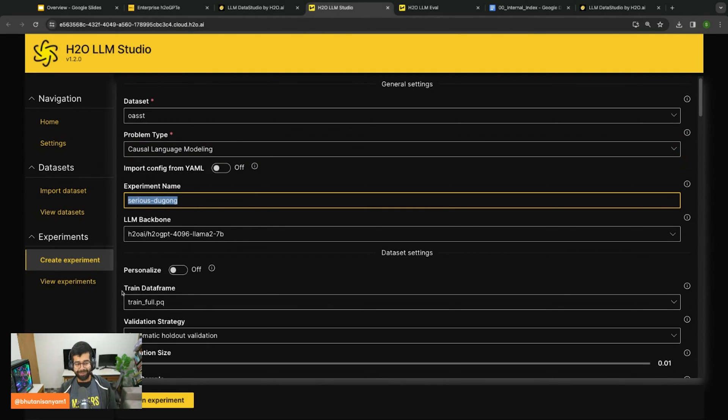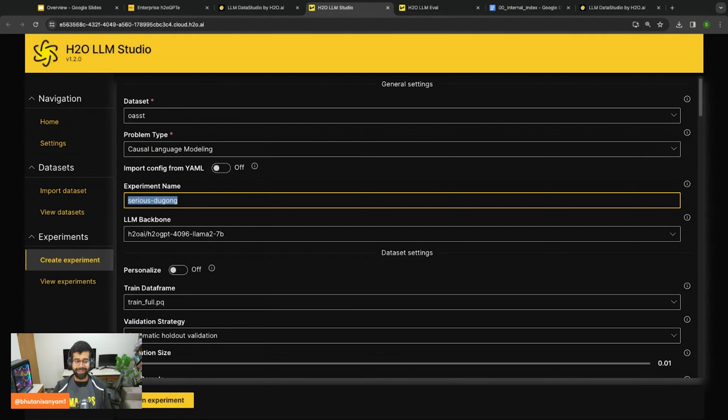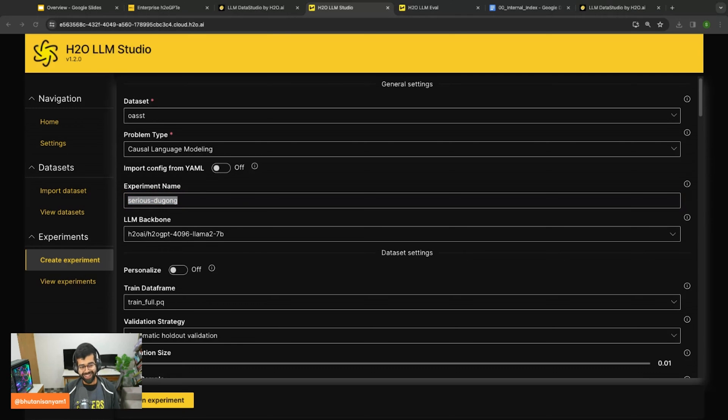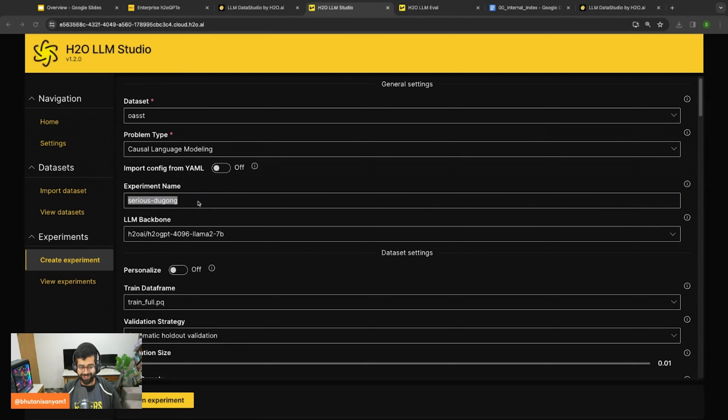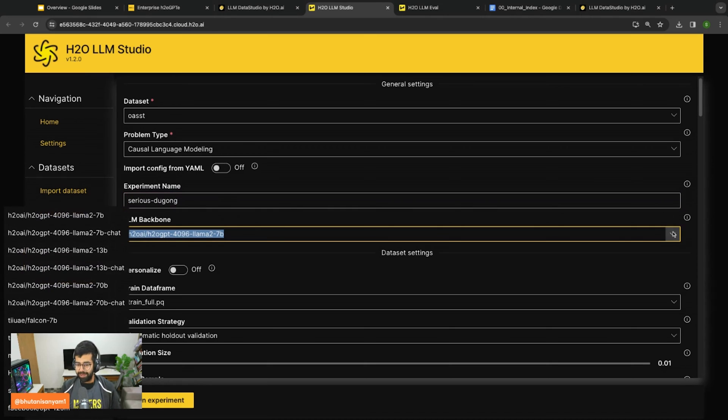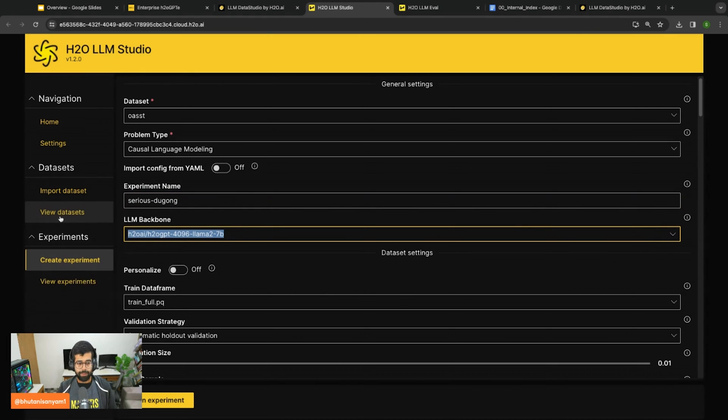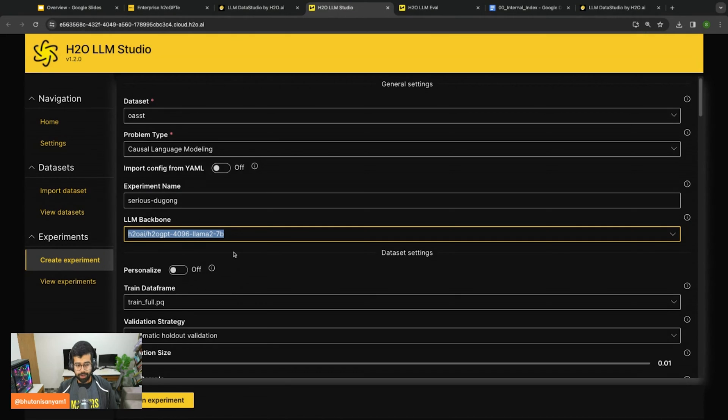My suggestion would be to please name these to something more useful if you're actually working on a serious problem. It's always a good idea. If you're following the training just enjoy the name it comes up with. After that we can select the backbone we want to work with. Let's do Llama 2 seven billion.